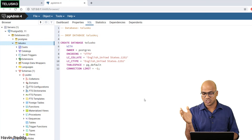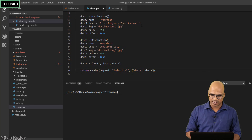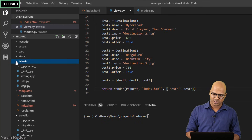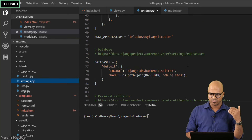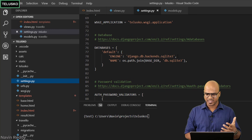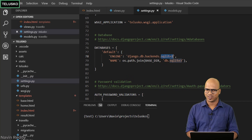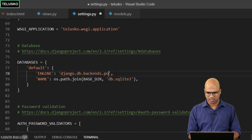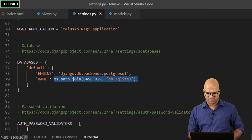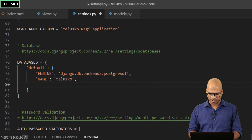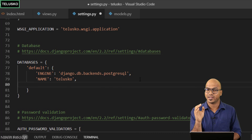To connect your application with Postgres you need to do some configuration. Head back to Visual Studio Code and open settings.py. If you scroll down you'll find the DATABASES section, and by default it says it will connect with SQLite3. Since we are using Postgres, we need to change that. Set the backend to PostgreSQL and the database name to Talisco.